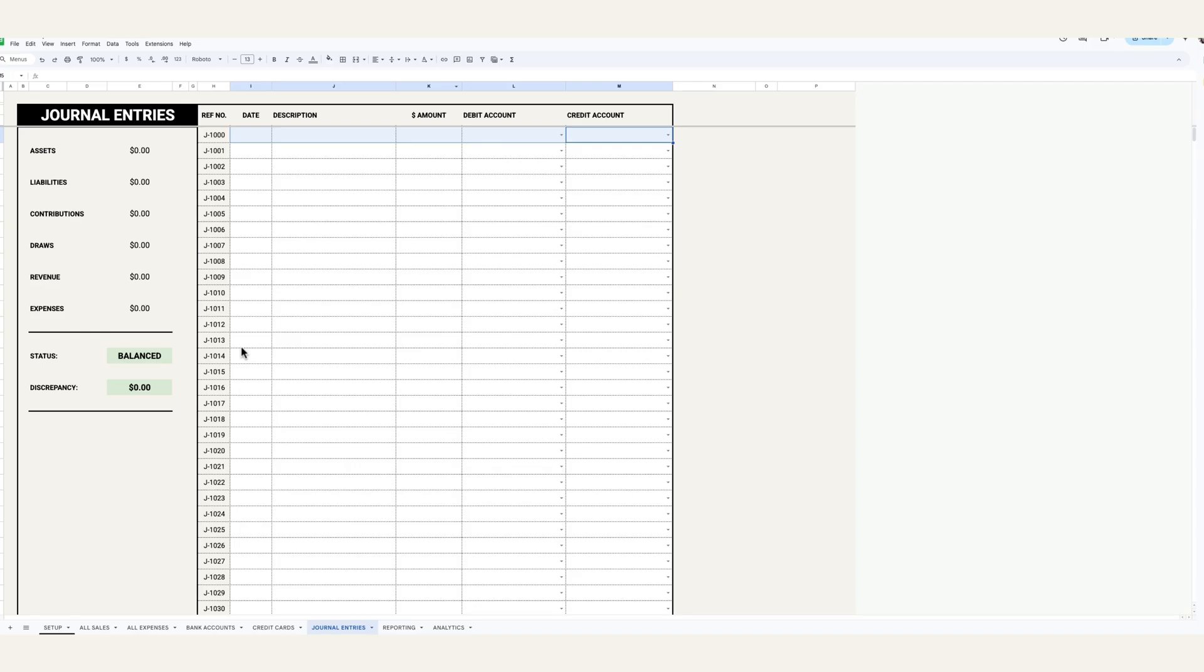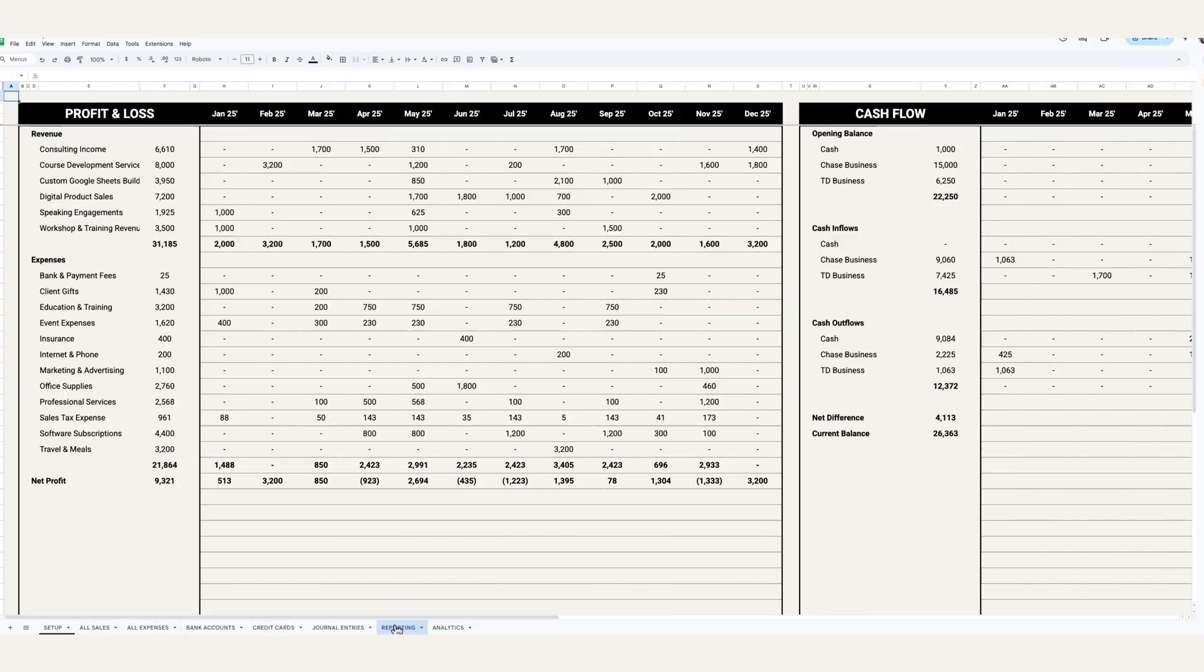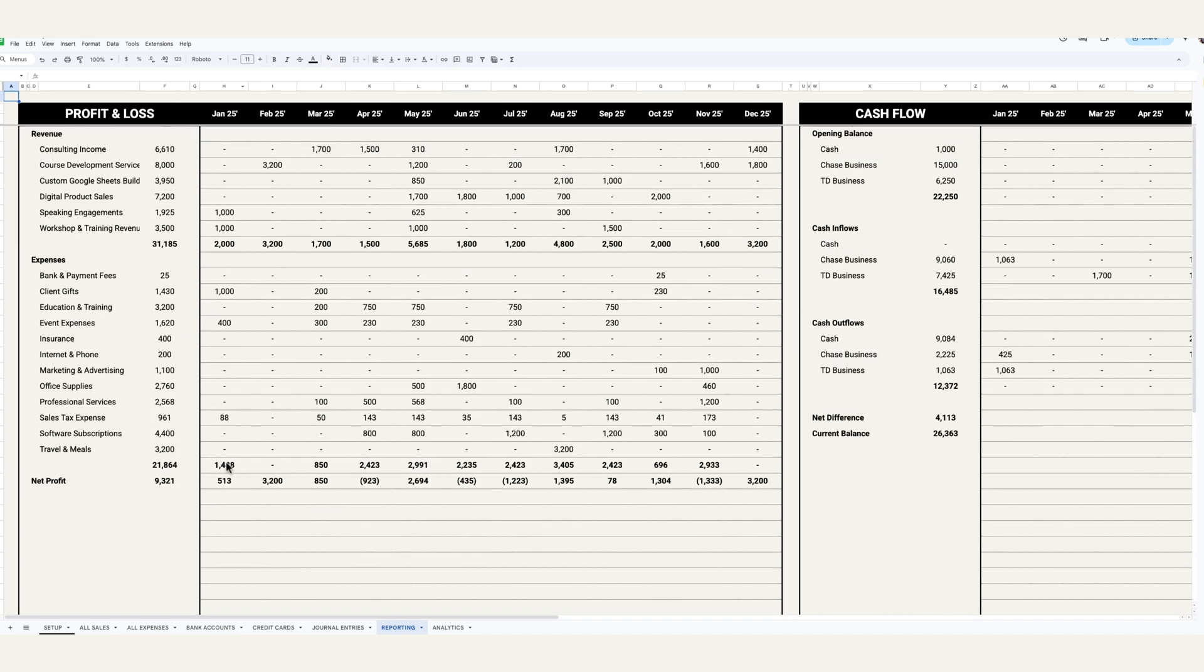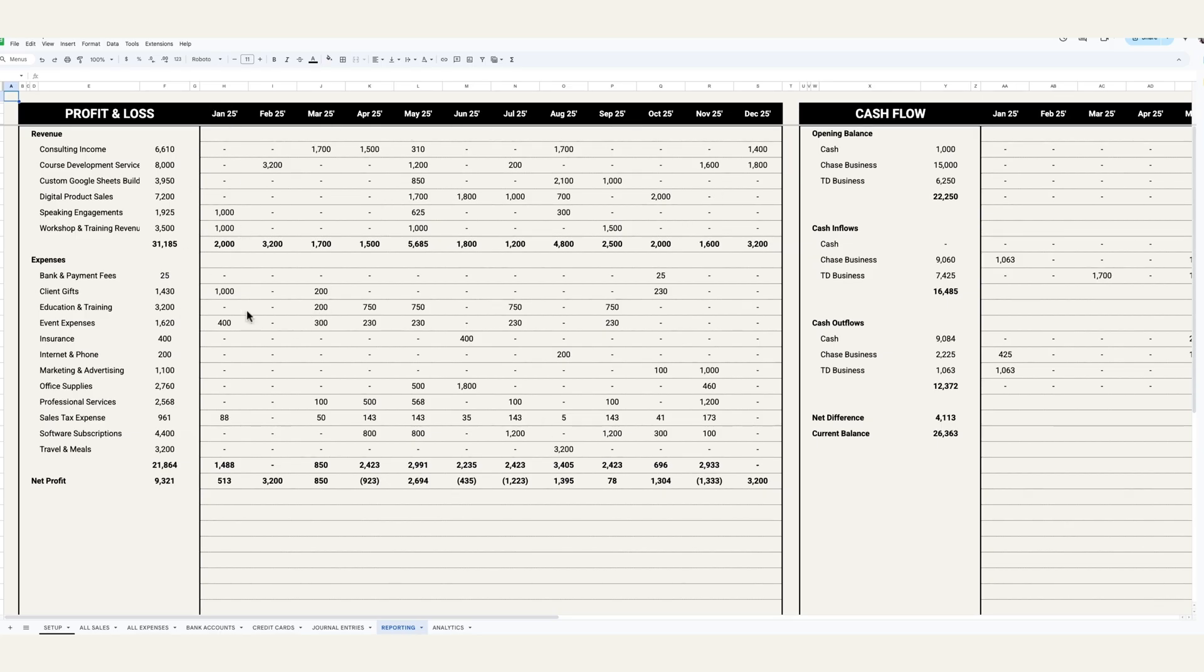So once you've got all of your data into these tabs, what you'll see is the profit and loss statement will populate automatically. And this is dynamic, so if you're not using an account you'll notice that it will not appear here. And it will also track the profit and loss on a month-over-month basis. So you can see the revenue up top, the expenses at the bottom, and then the totals here on the left-hand side.